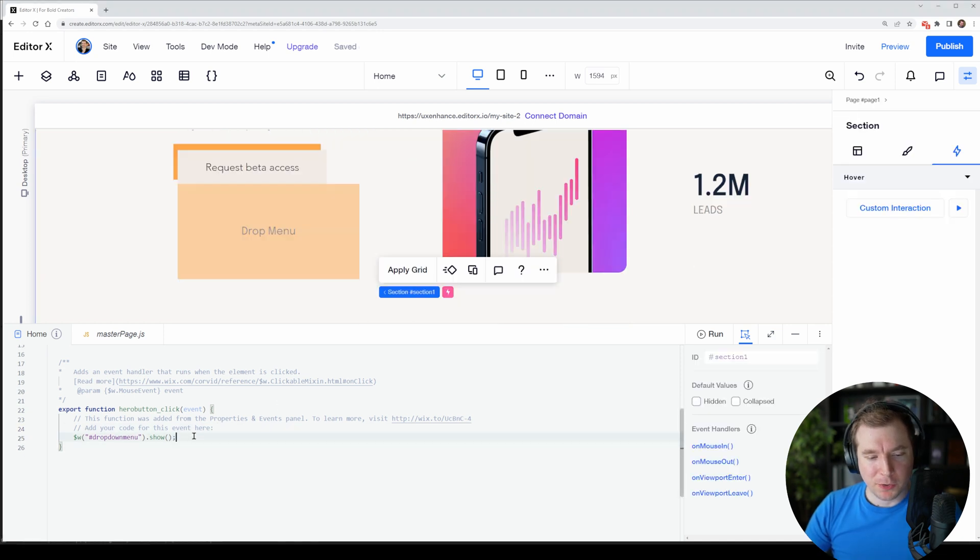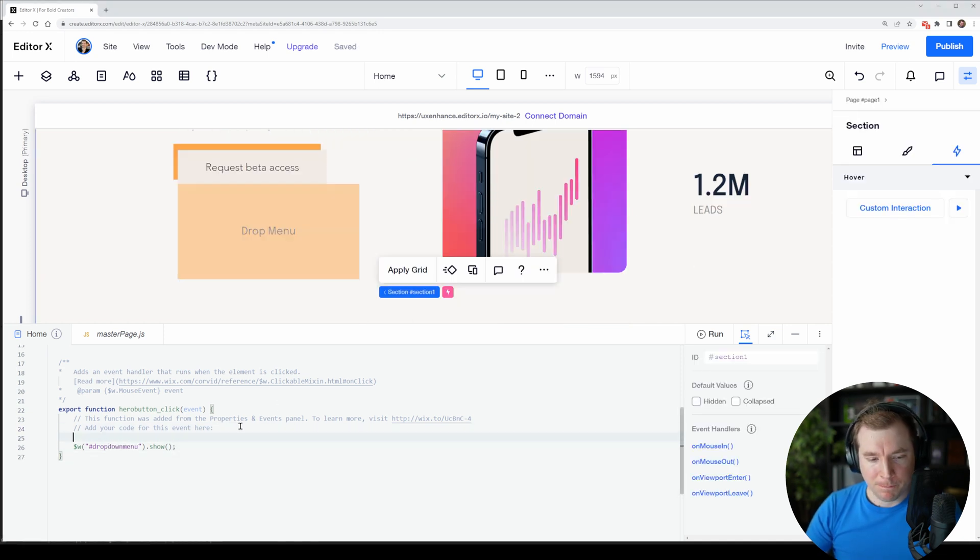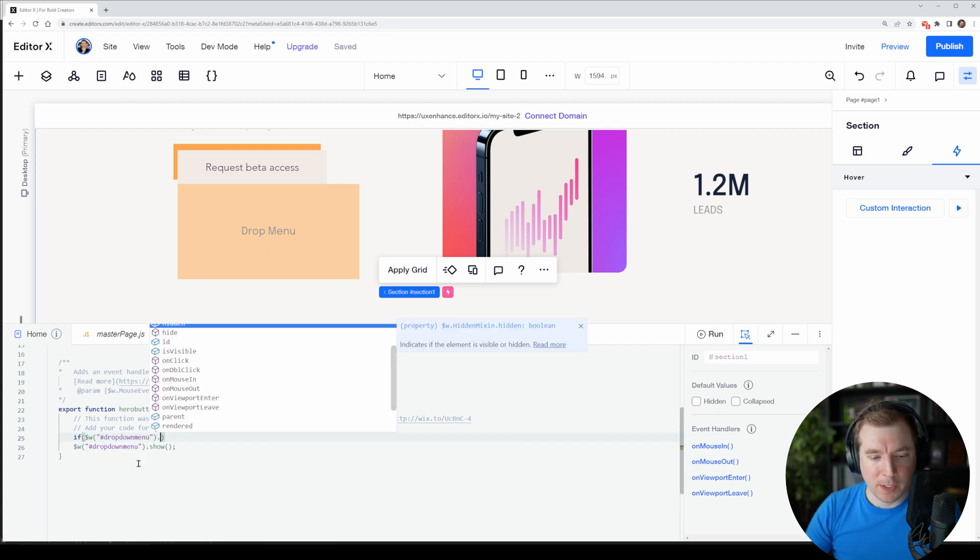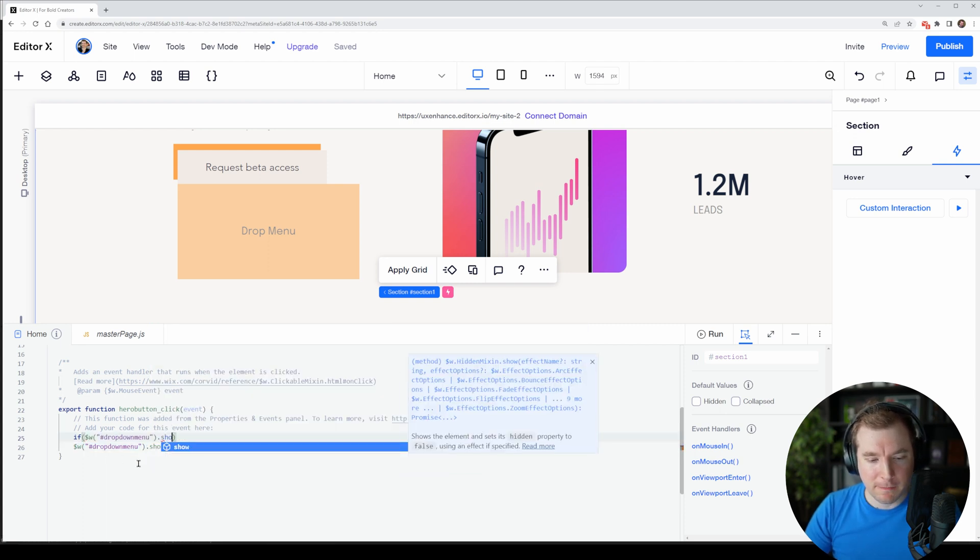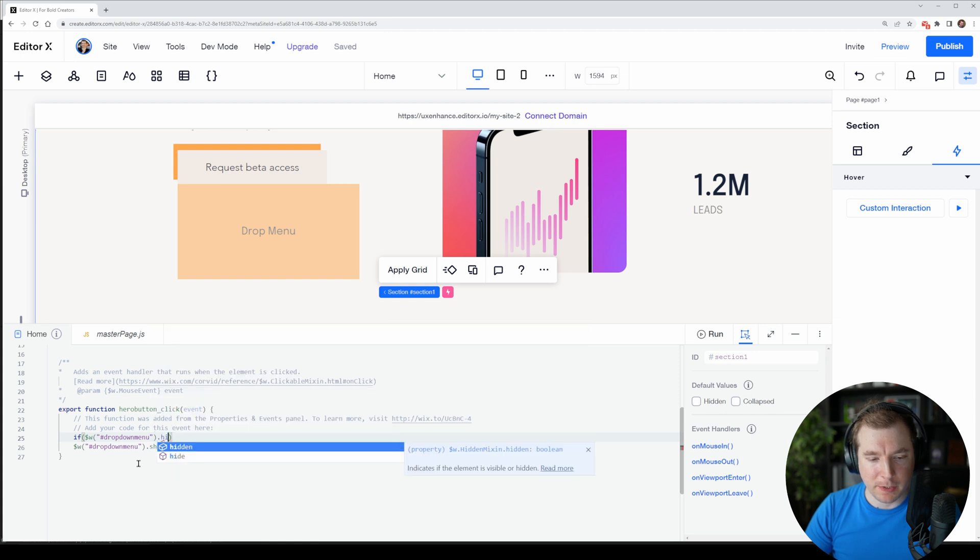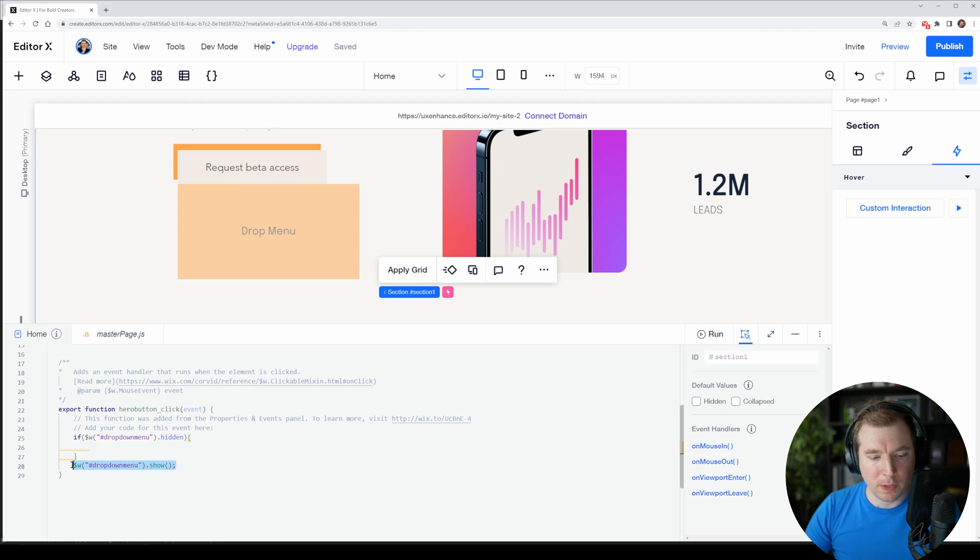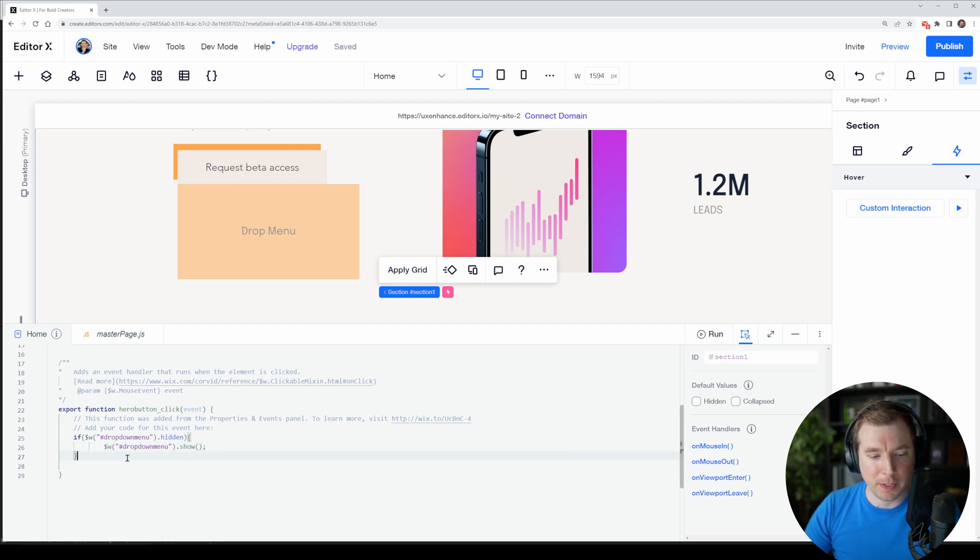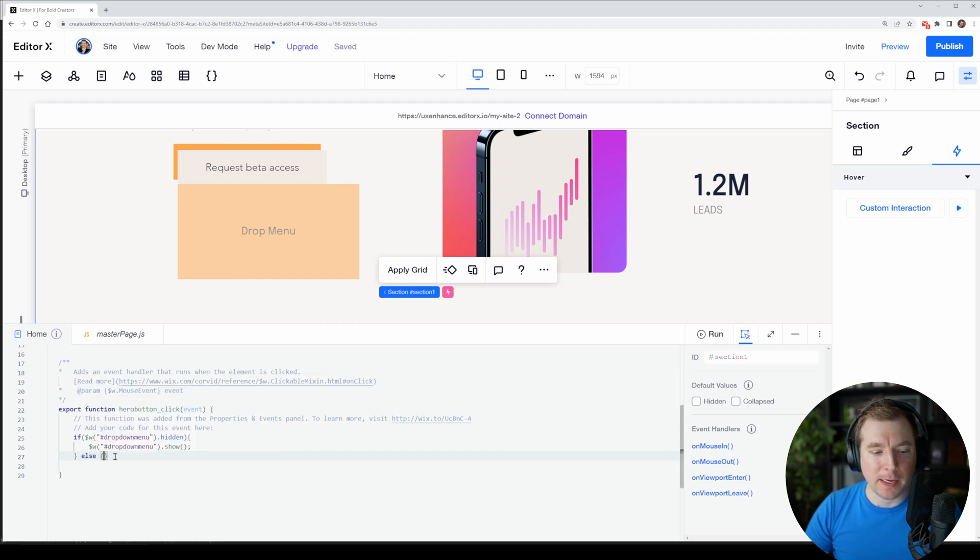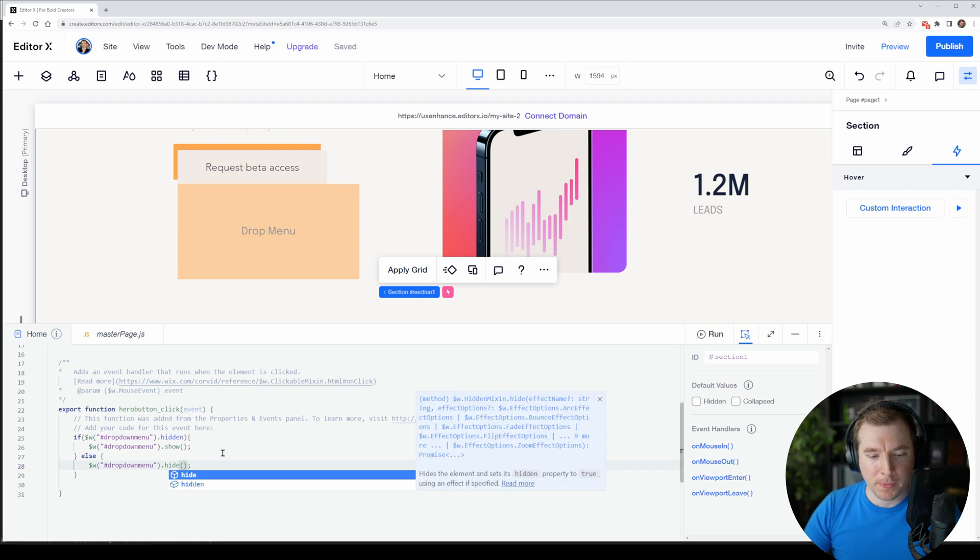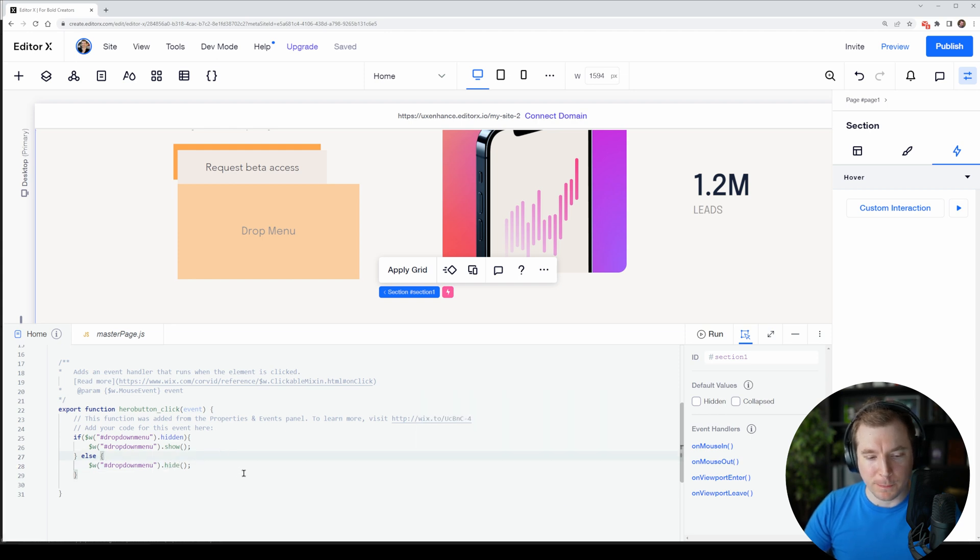So what I'm going to do is create an if script. Now I'm going to set if and I'll pass in this dollar sign w and we're going to check if the actual element here is hidden or not. Now if it's hidden I'm going to get it to show the dropdown menu. This is a basic if script so we need an else as well. So if else, then I want it to hide. Pretty simple.